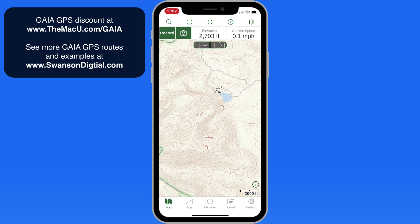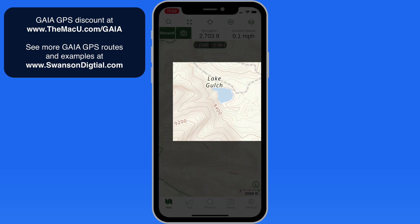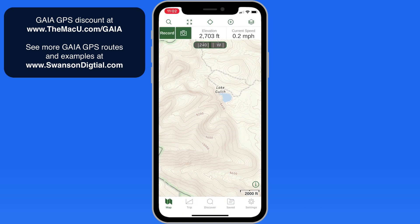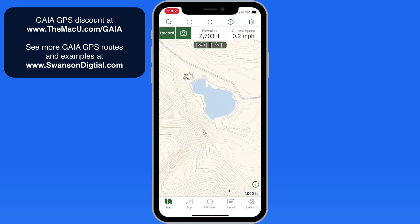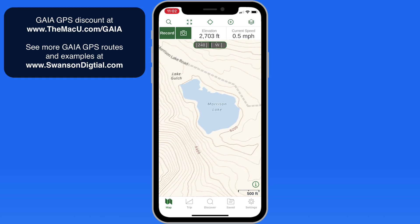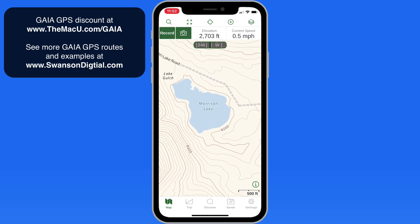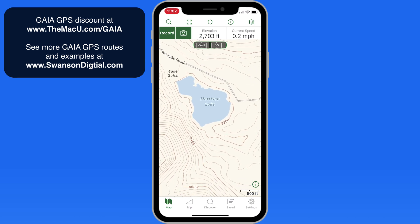To get started, we'll add a waypoint at this lake, which is somewhere I think I'd like to check out and maybe camp at next time I'm in the area. Zooming in, we can see that this is called Morrison Lake. To add a waypoint for this location, just tap and hold on the map.